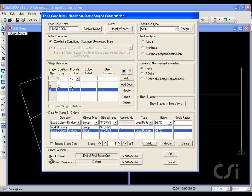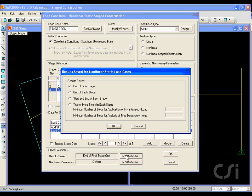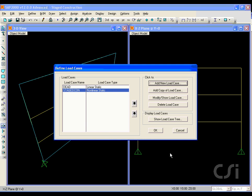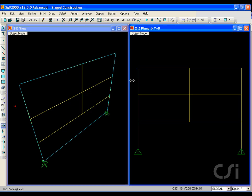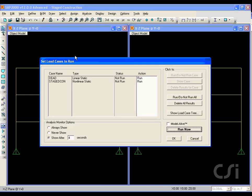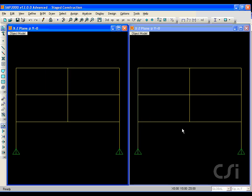Click on the modify/show button for the results saved and select the end of each stage option. We now have a linear static dead load case and a nonlinear case representing the stage construction of the three stories. We are now ready to run the analysis. First we will change the 3D view to an elevation view to match the right window. Click the run analysis button, and after the analysis the dead load deformed shape is displayed in the left window.